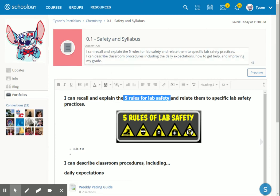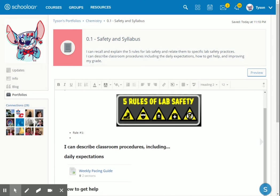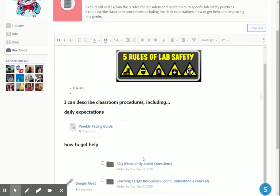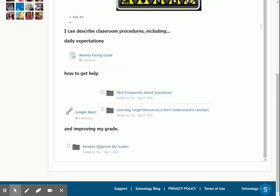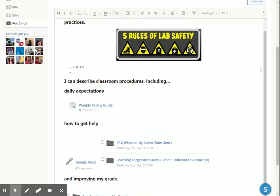The next target talks about classroom procedures and daily expectations, how to get help and improving my grade. So same thing. I might throw that statement in my text area down here and show that I understand what the daily expectations are, where I get help, and what I do if I want to improve my grade.